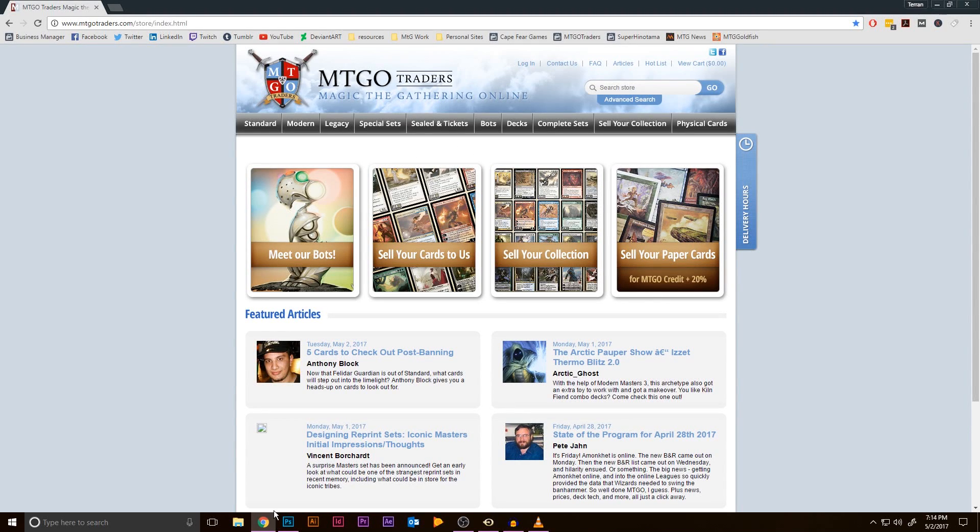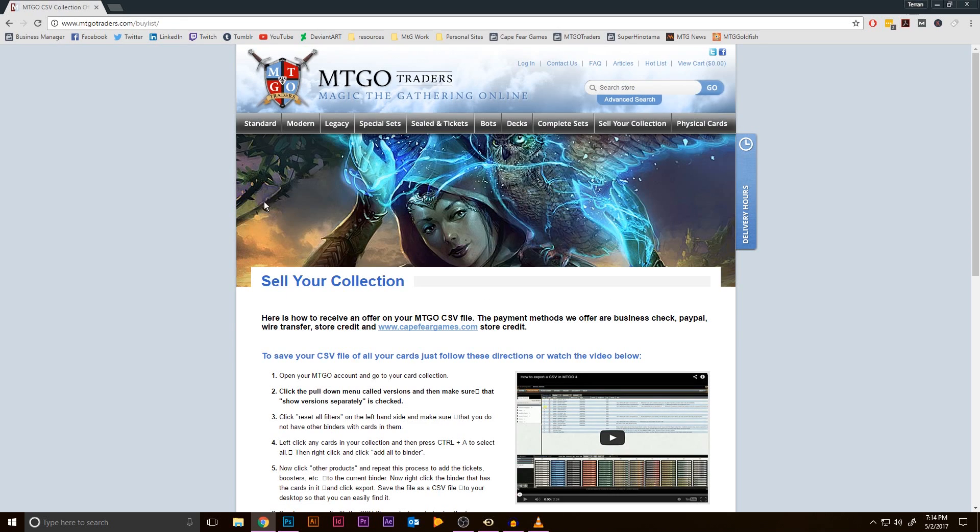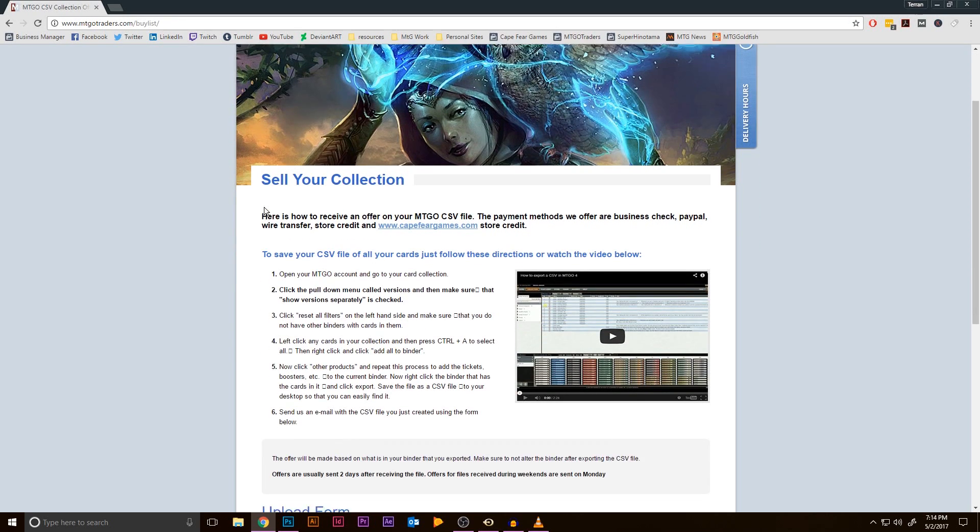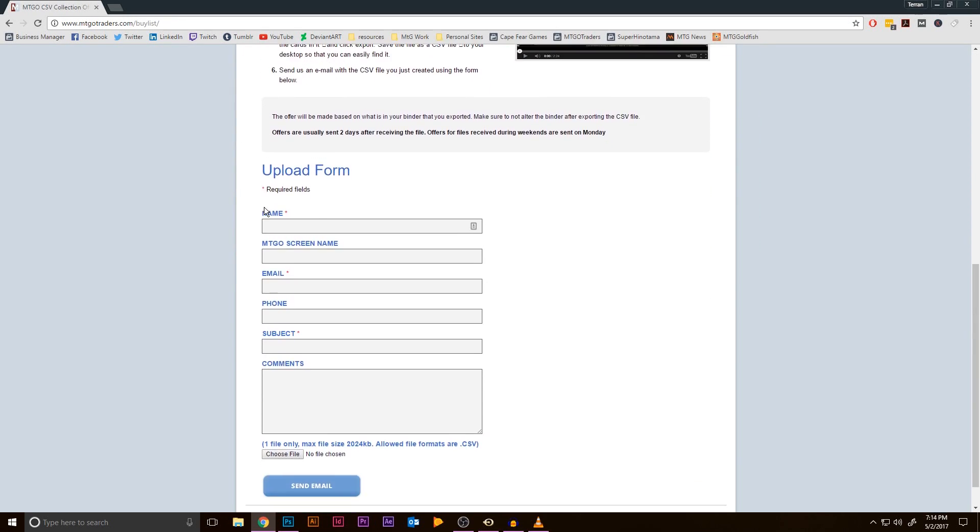Now that we have the CSV file, let's go to mtgotraders.com and click on the Sell Your Collection section. Simply fill out the form and upload your CSV file here and send the email. We'll get back in touch with you about an offer in your collection quickly.